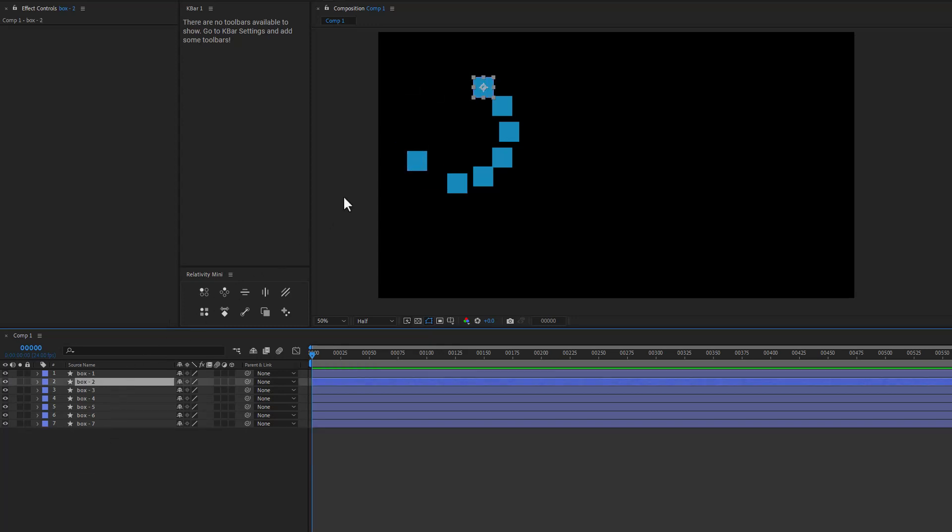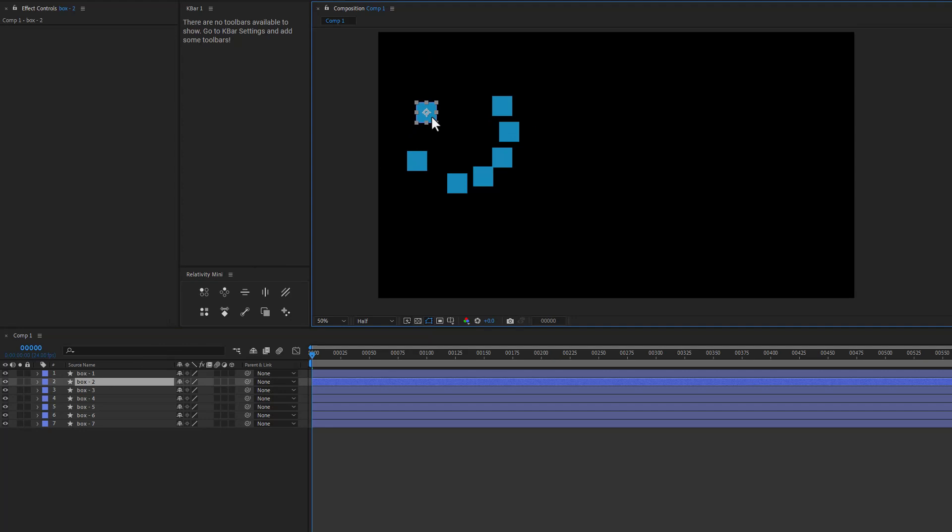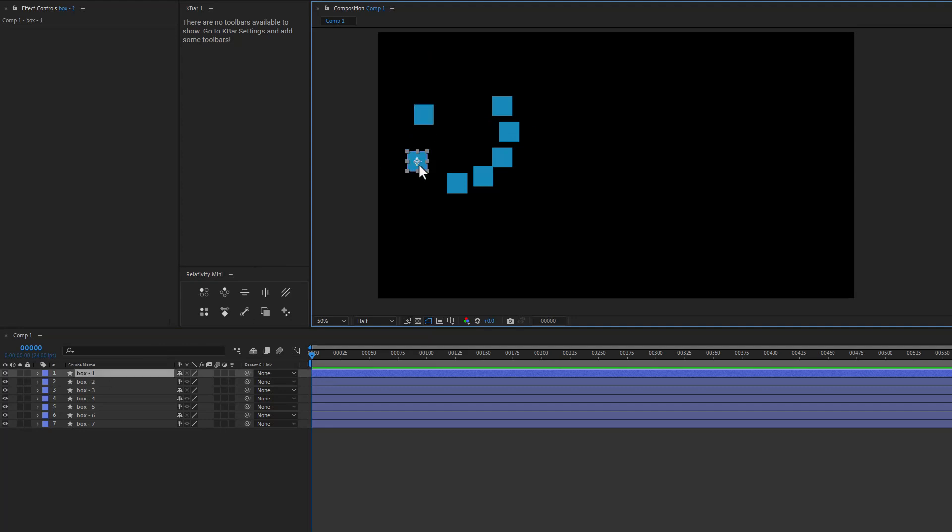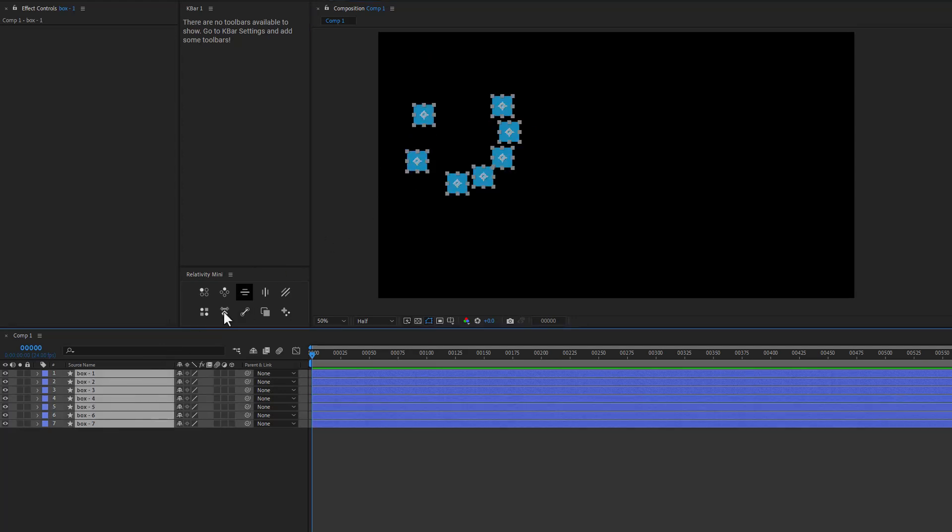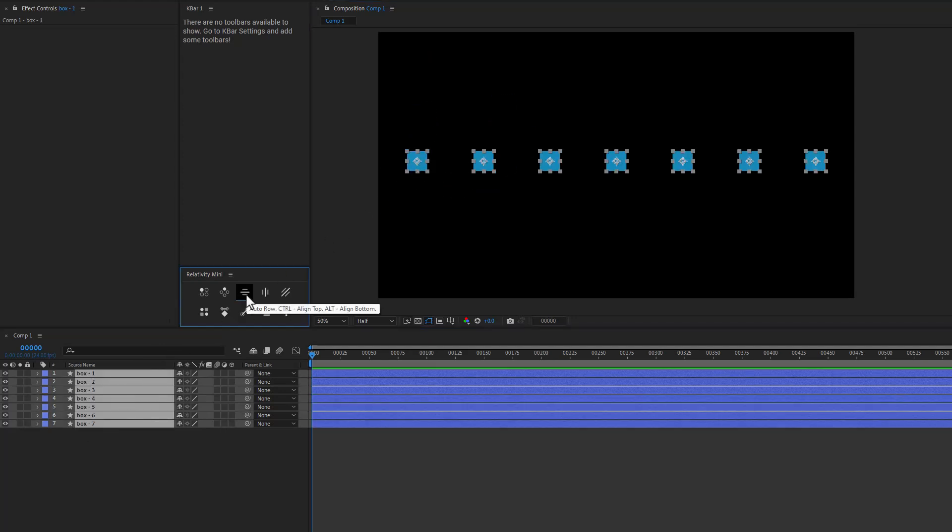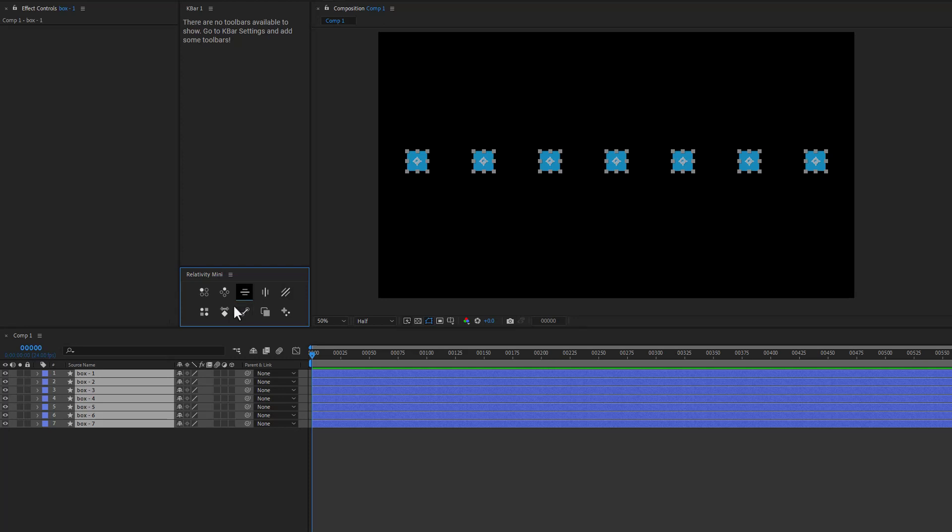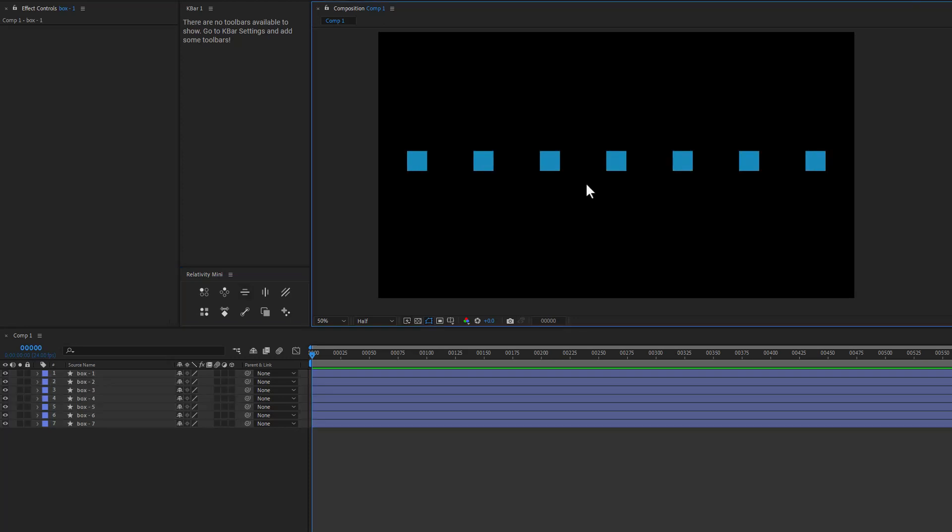And so with layer one here, let's go ahead. That's not layer one, that's layer one. Let's go ahead and click on the button to create a row. So this is auto row. And the nice thing about this now is if we hover over here, we can see that control will align all the layers to the top of the first selected layer and Alt will align all the layers to the bottom of the first selected layer. So in this particular case, it doesn't really make too much of a difference because they're all the same size.